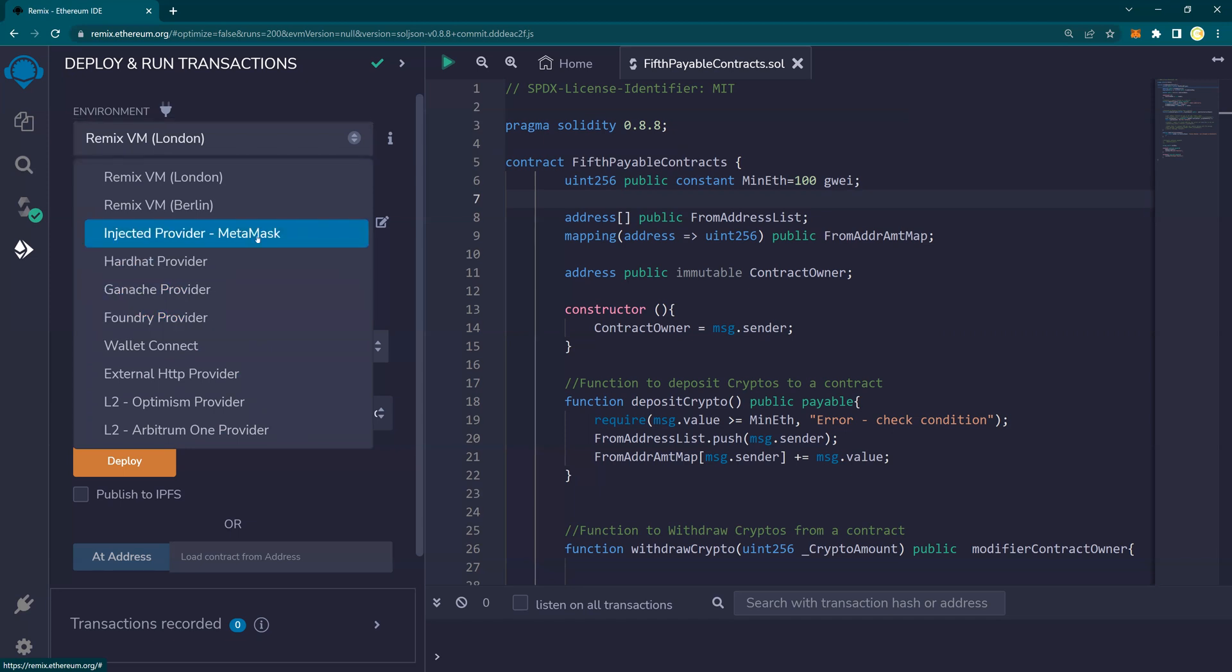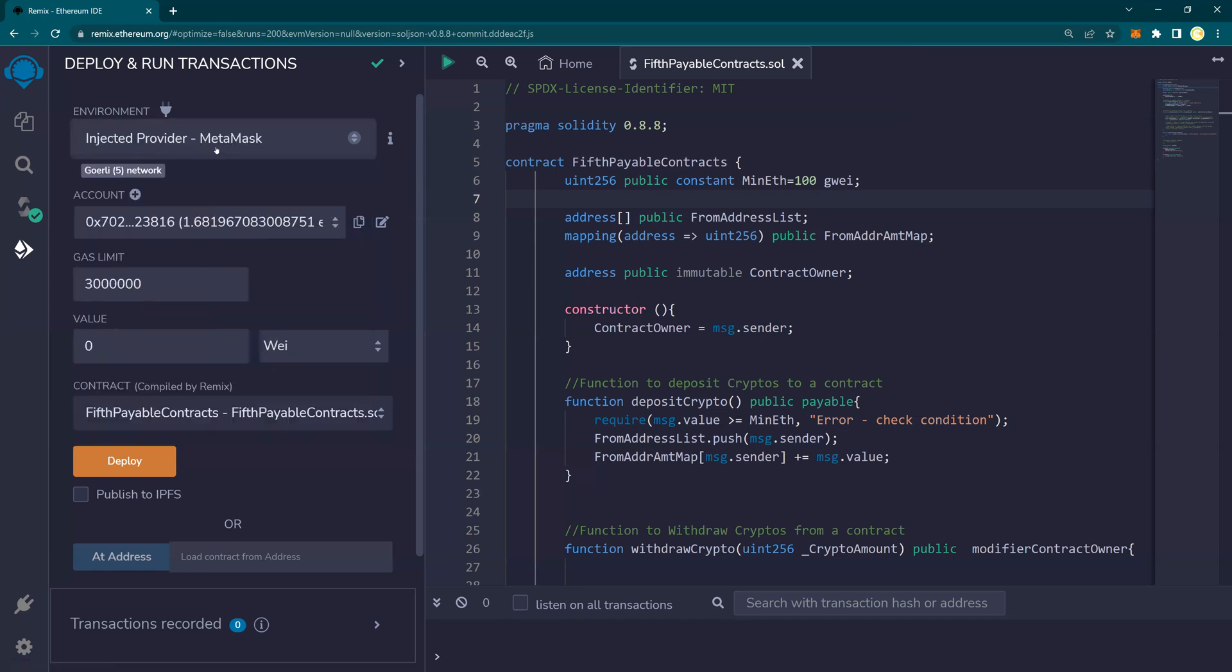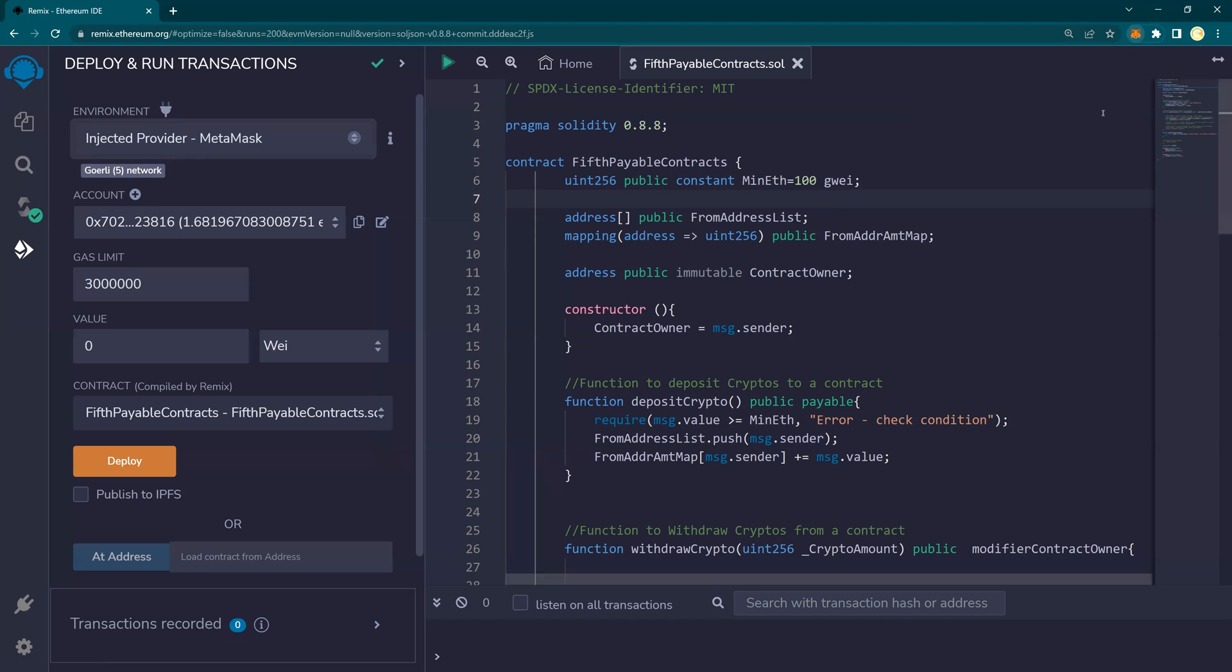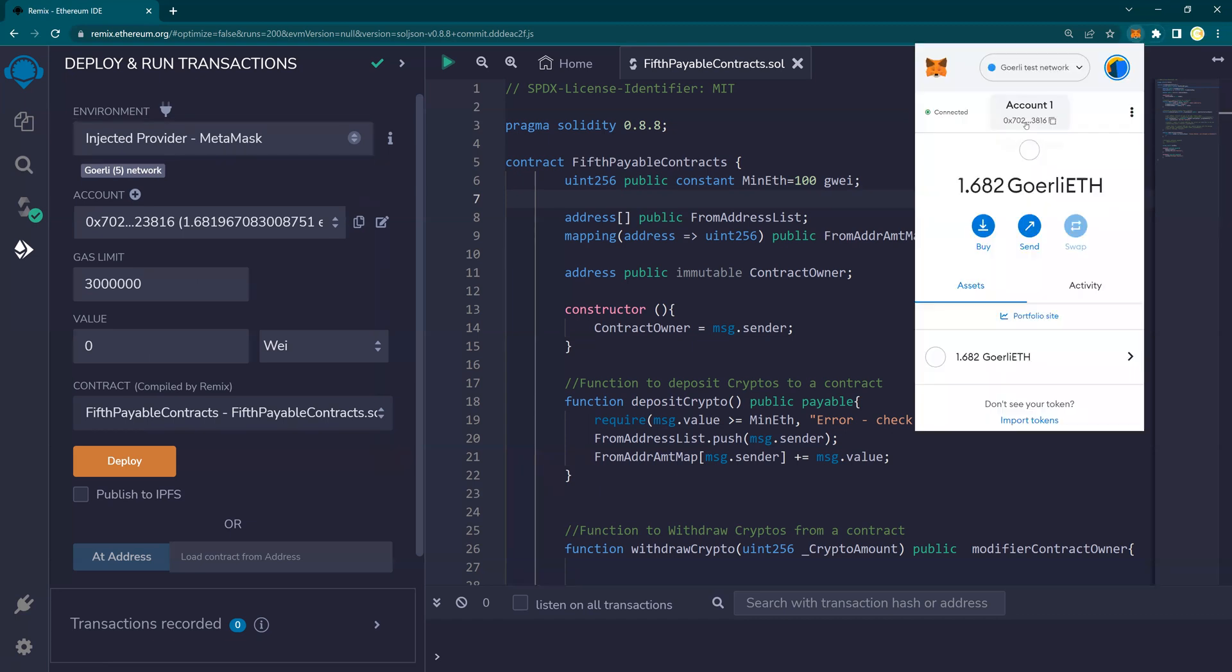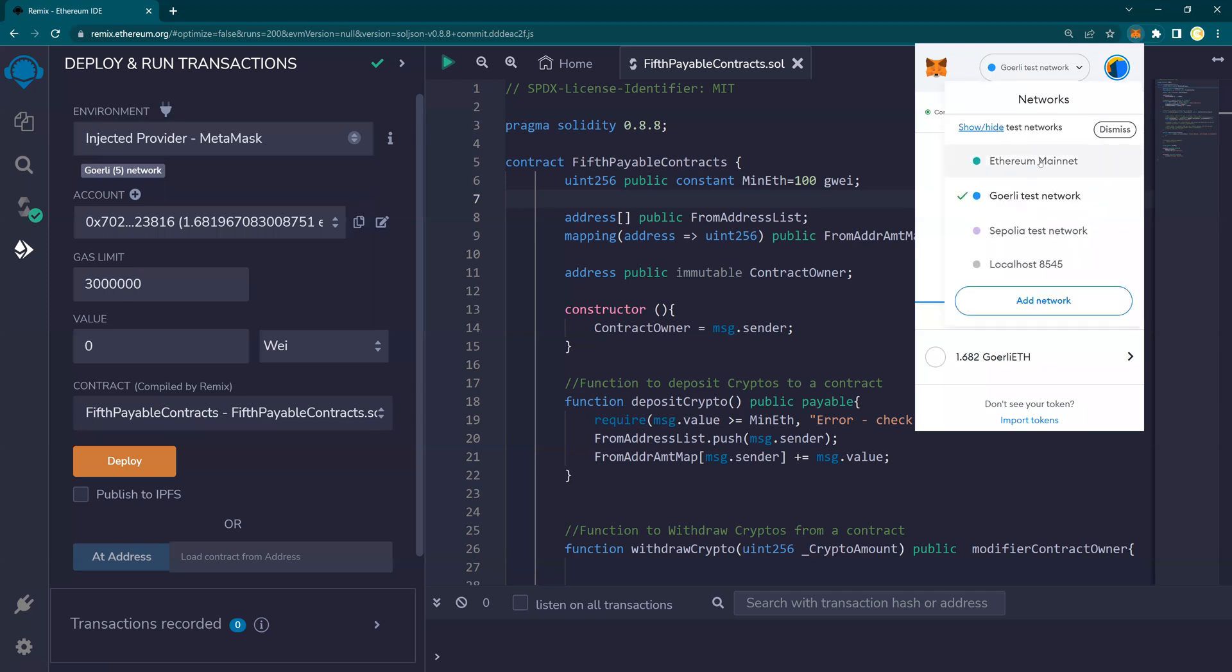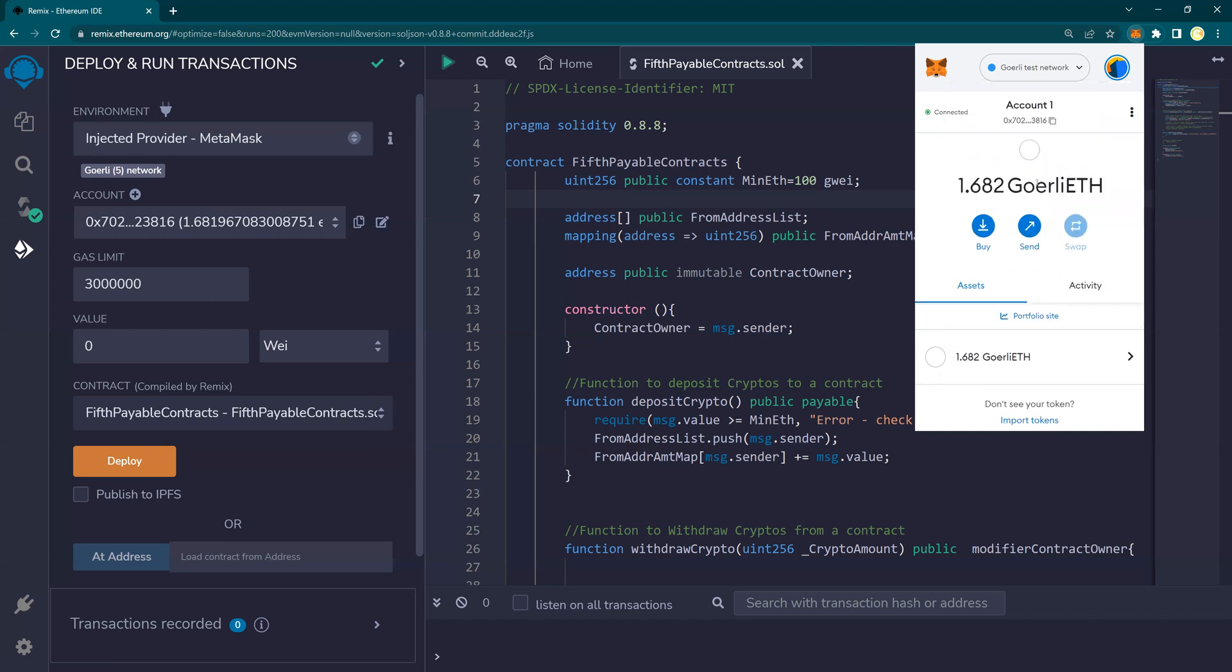But for now, we'll use injected provider MetaMask. And you see, as soon as I select here, it says Gorli 5 network, because I am connected to Gorli 5. If I had selected Ethereum mainnet, ultimately once you're ready to deploy it onto the Ethereum mainnet, you can click here and start deploying, but you will be paying actual Ether, actual dollars. But because this is a learning video, we are using Gorli testnet.